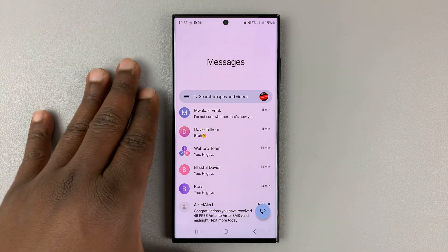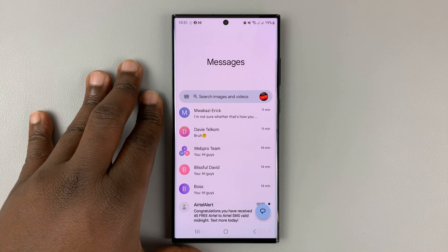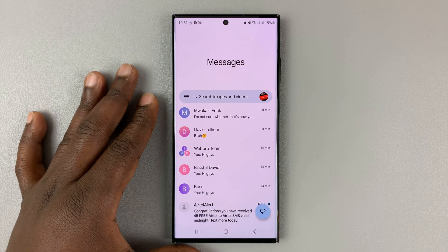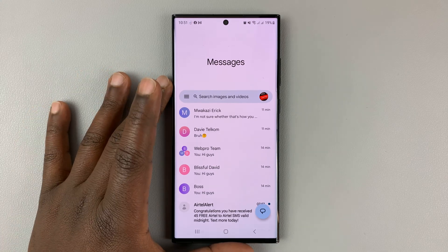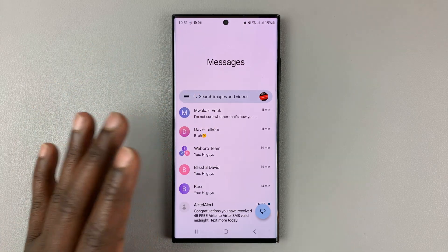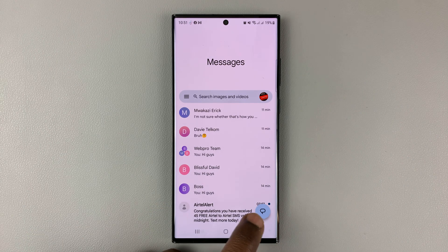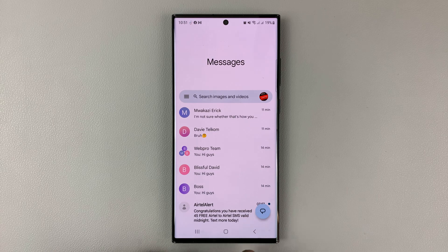I'll be showing you how to create a group chat in Google Messages. As soon as you launch your Google Messages app, this is what it looks like on the homepage. What you want to do is tap on the new chat icon that floats in the bottom right side of your screen.